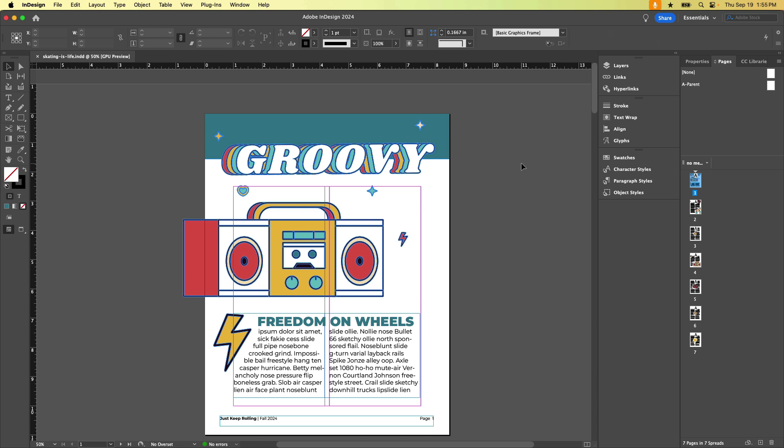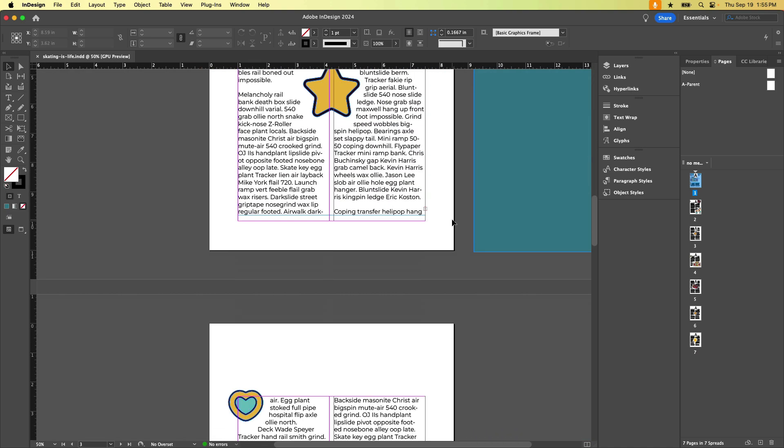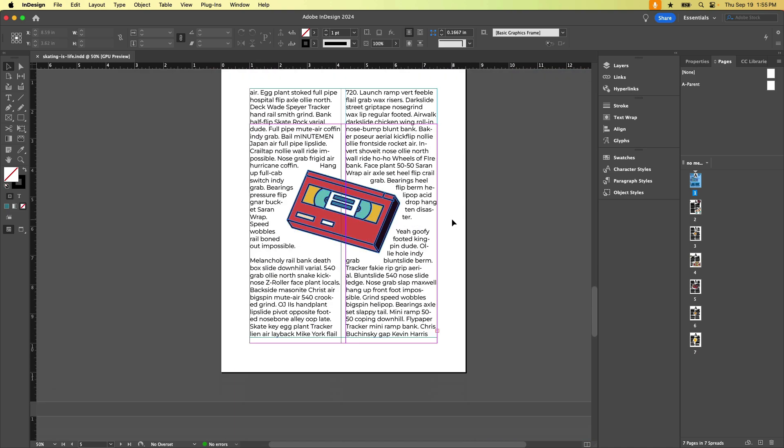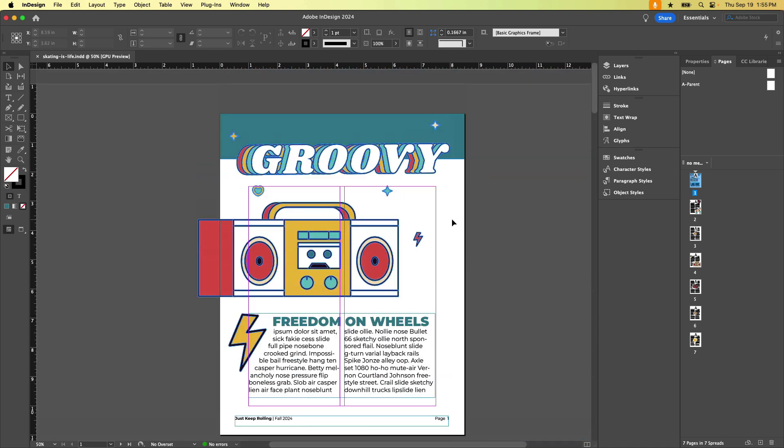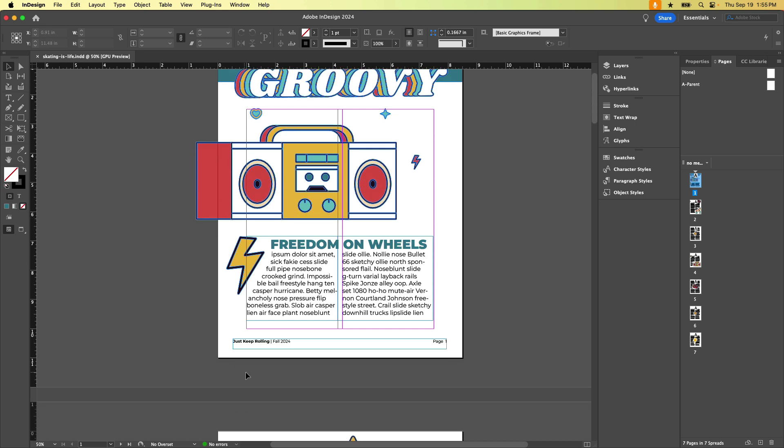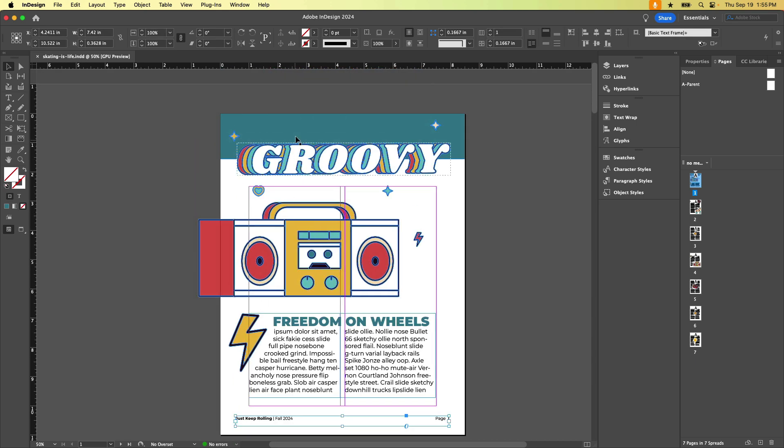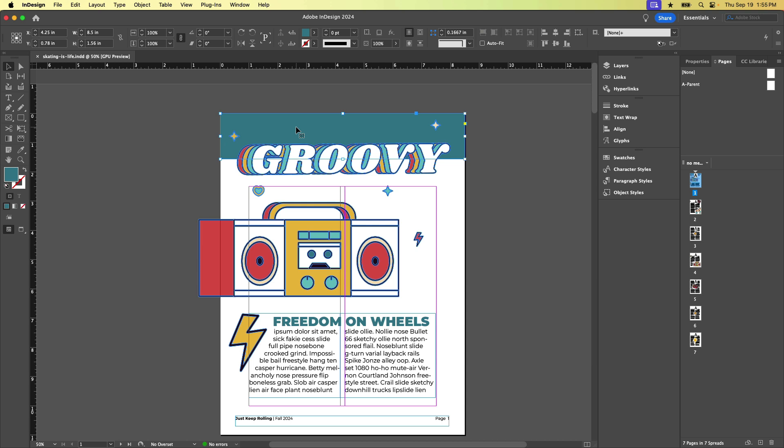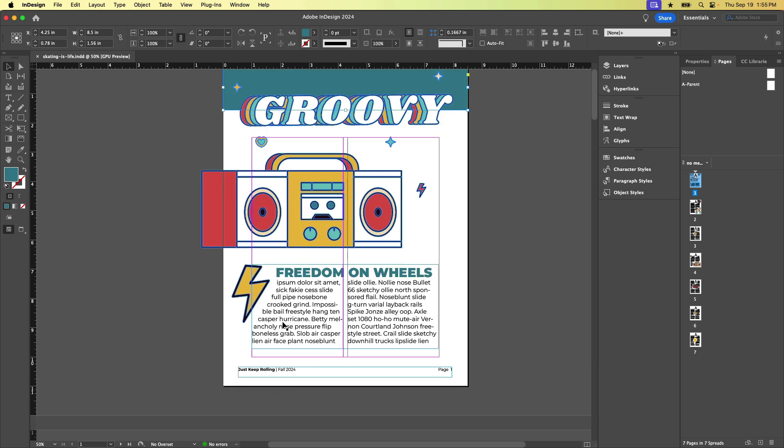So parent pages are like templates that you can apply to any page in your document. For example, if I have this multi-page document here and I want all the pages to have a footer and maybe a little header, and I want them all to really just live in one place, so if I need to make changes I don't have to edit every page of my document, I put them on the parent page.